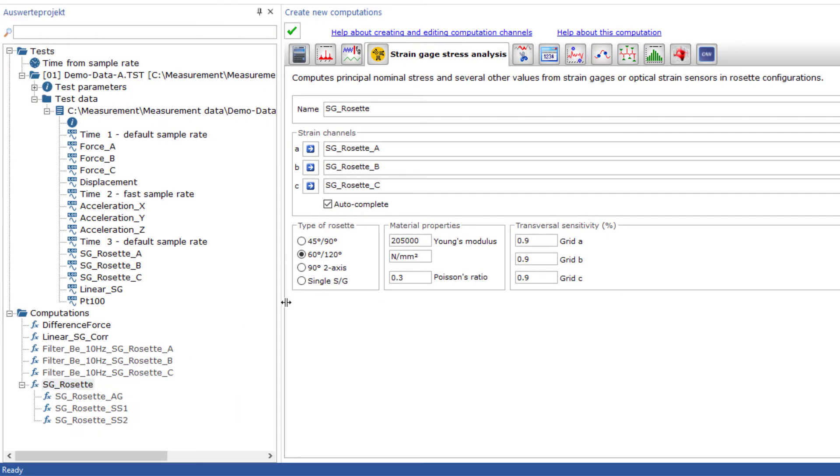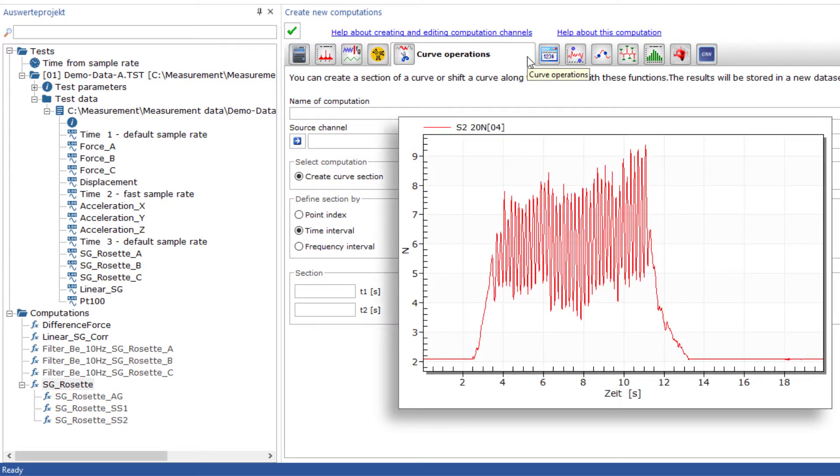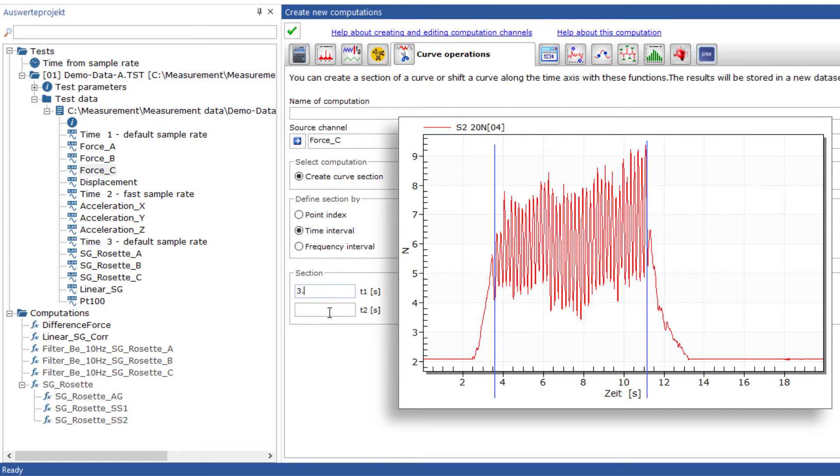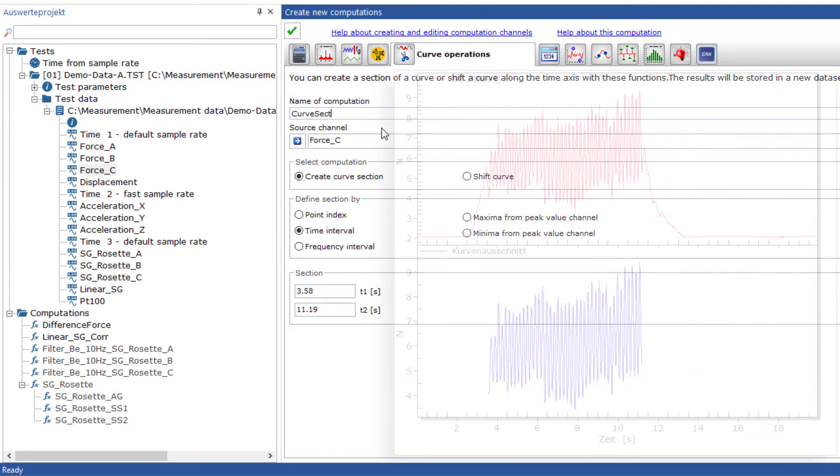Especially if you need partial ranges from your measurements, the curve operations allow you to cut out measurement values in the time or frequency domain very precisely. In this example, I measured the start and end value of an oscillation exactly and used the parameters for the curve section.